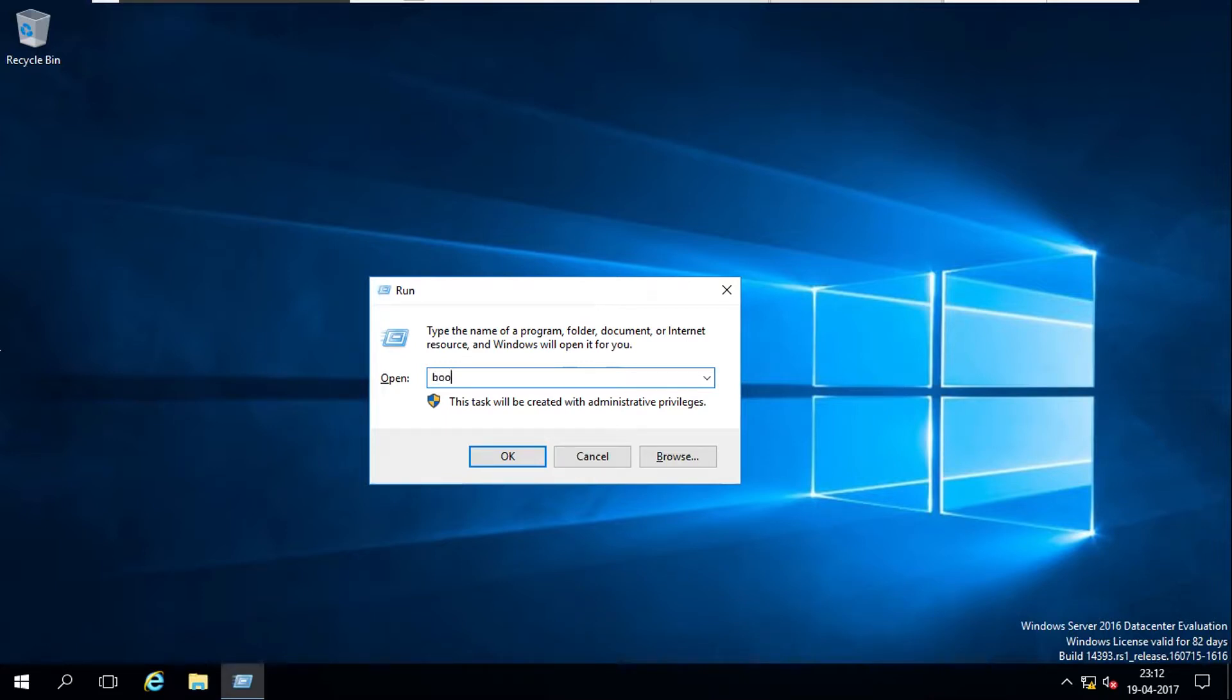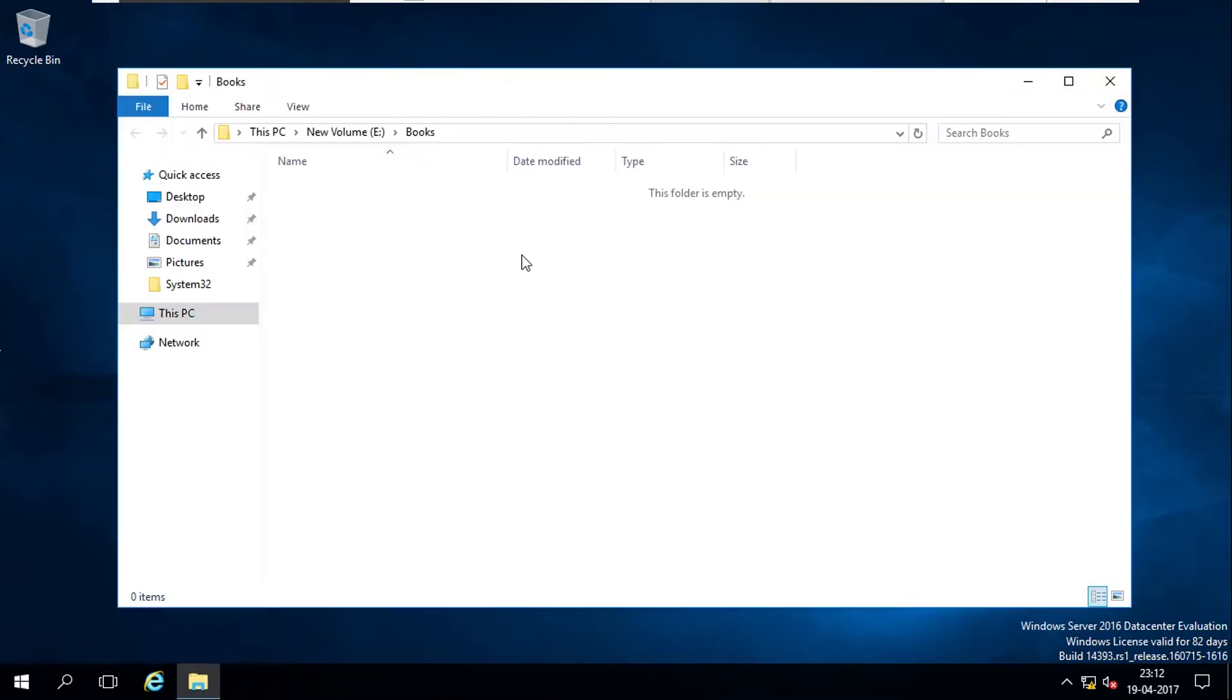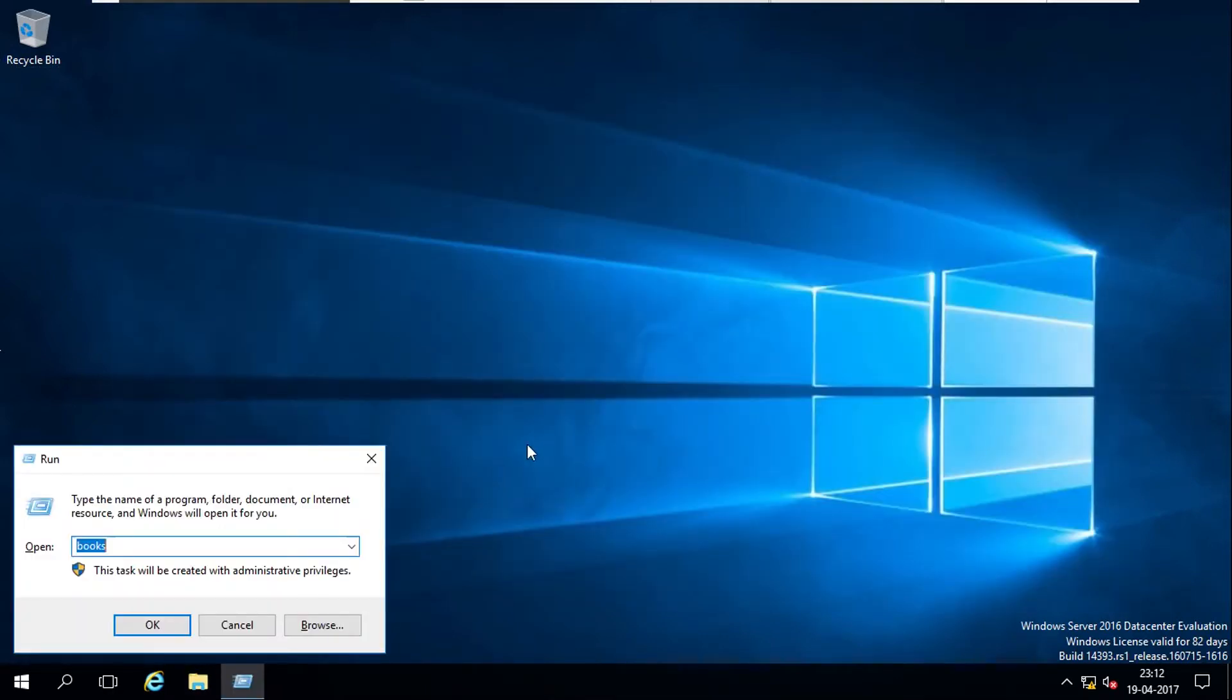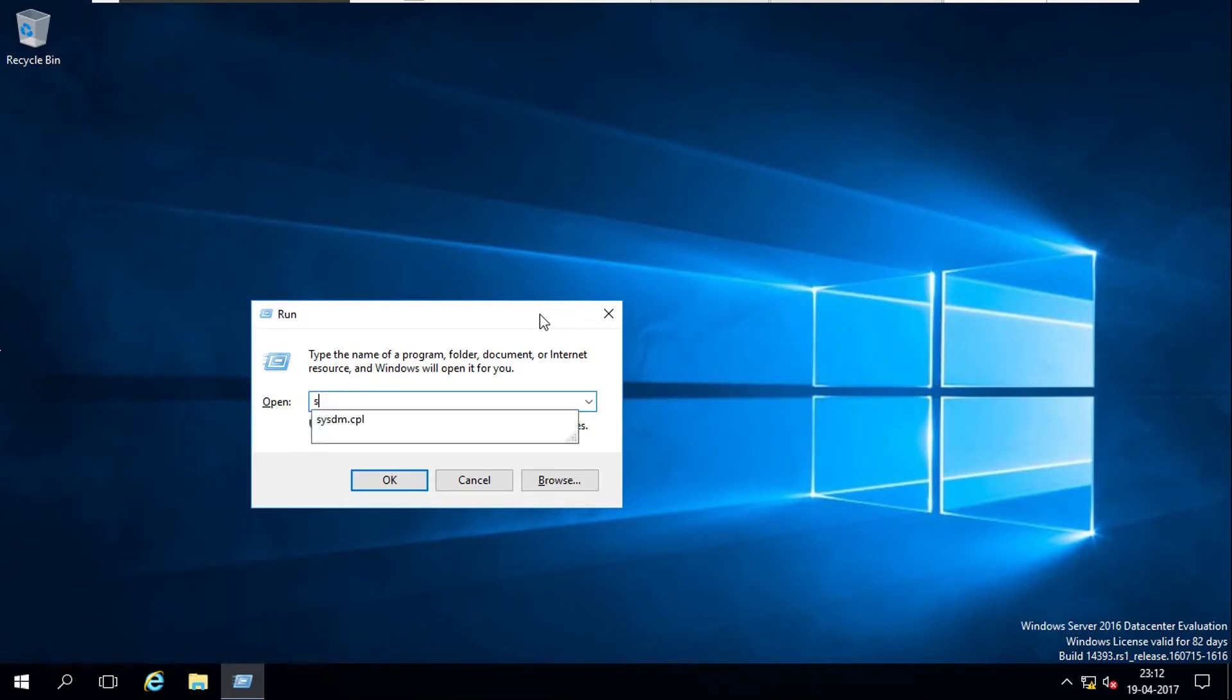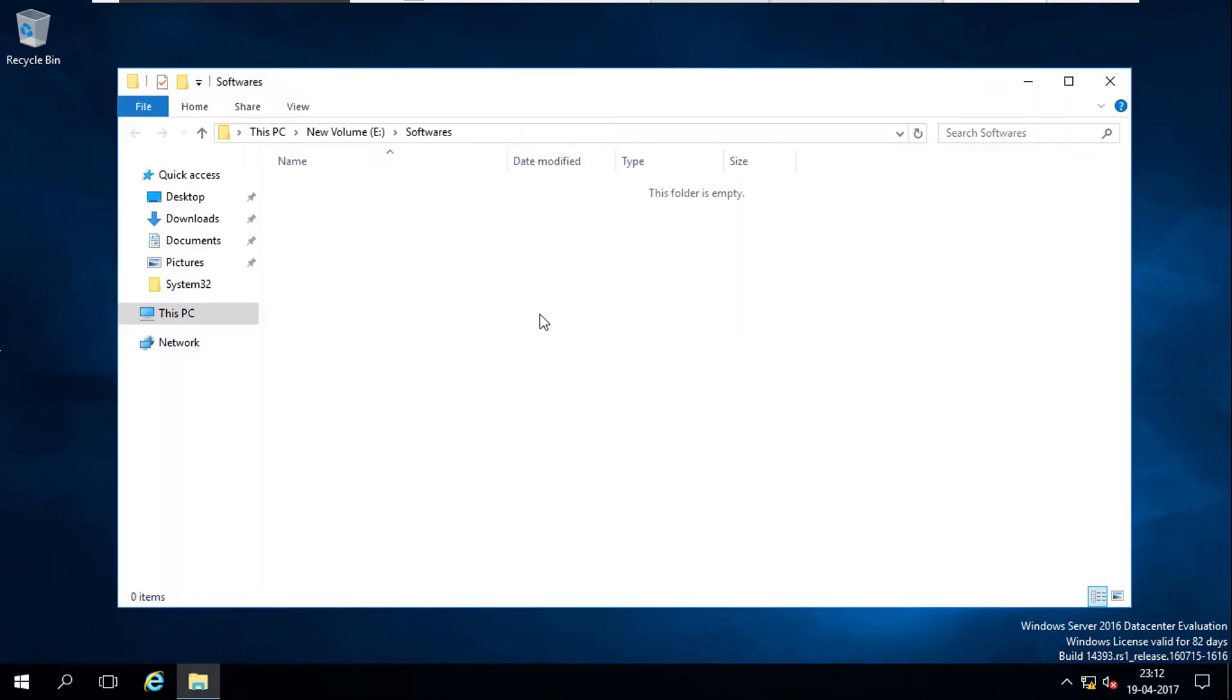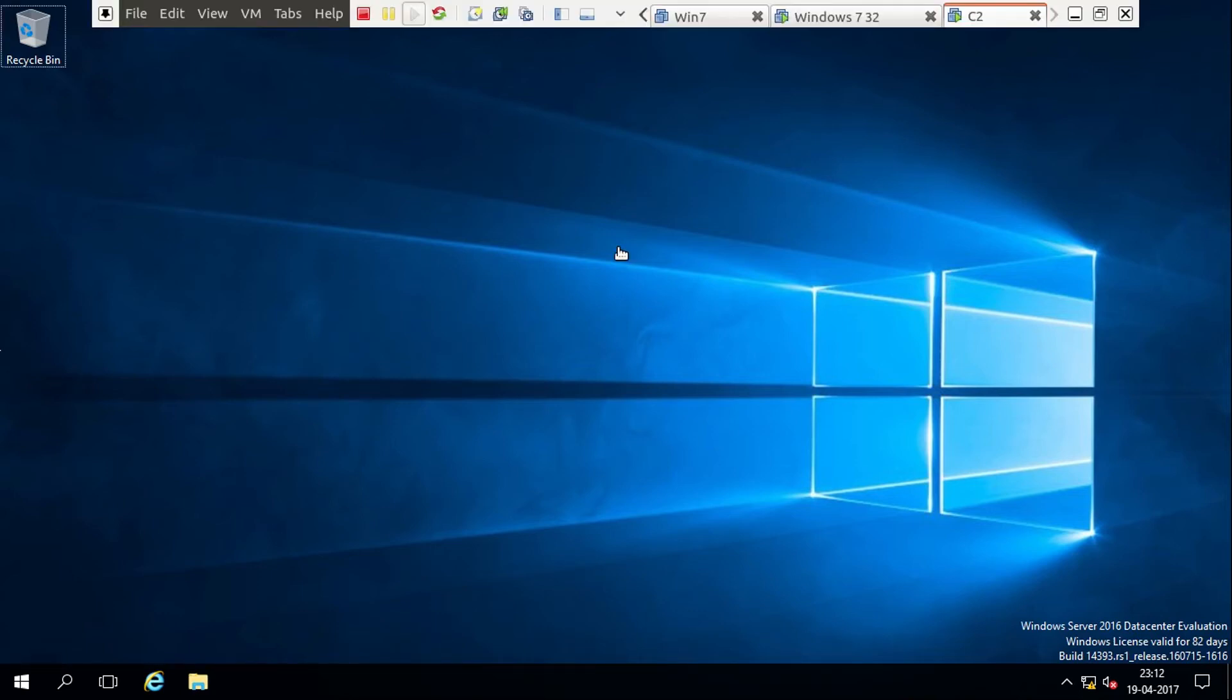Books folder is able to open, similarly software, so I can access. This is how we can access files and folders using environment variables. Thank you for watching this.